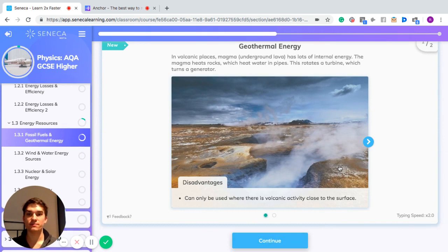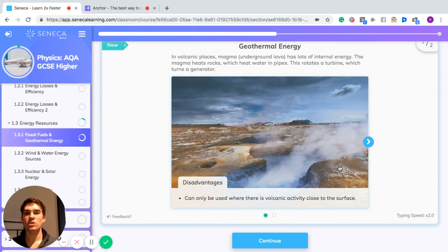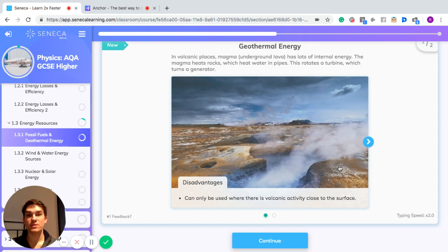Geothermal energy: in volcanic places, magma — which is just lava when it's underground — has lots of internal energy. The magma heats rocks, which can heat water pipes, and the steam generated can rotate turbines, which turns a generator.